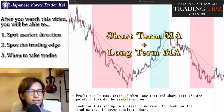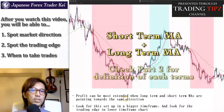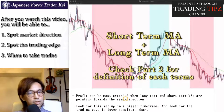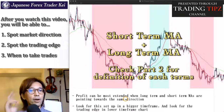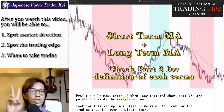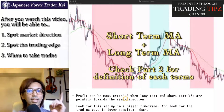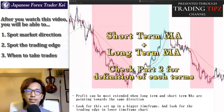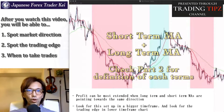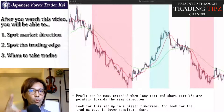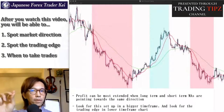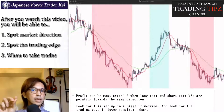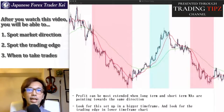As for the definition of each term — short term, mid term, and long term — I explained about it on part 2, so you can check it out later. I will put the link on the upper right corner now. So again, when you see two moving averages point towards the same direction, that's when the profit can be extended the most.